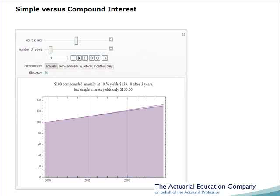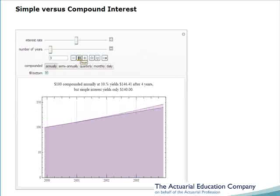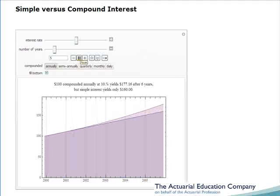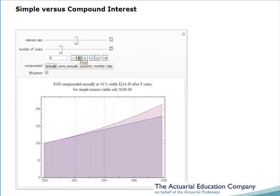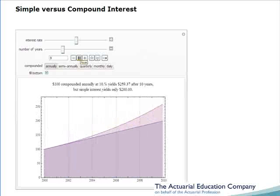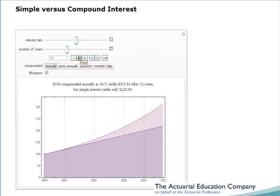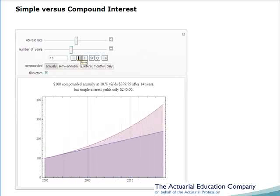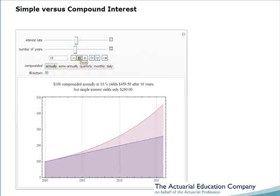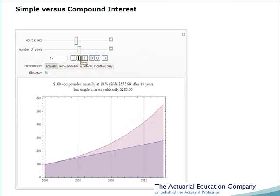The diagram shows an investment of $100 over three years at 10%, with the lower line being simple interest and the upper line being compound or effective interest. We can see that as we increase the number of years the difference between them becomes greater. Simple interest gives linear growth in investment, whereas compound or effective interest gives exponential growth.